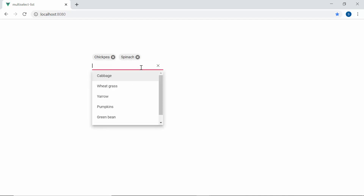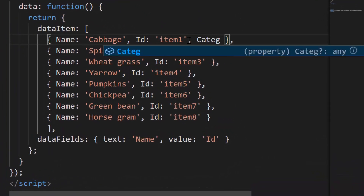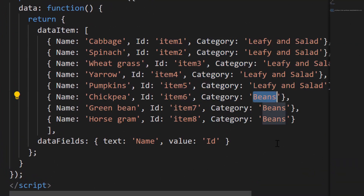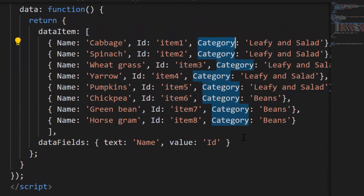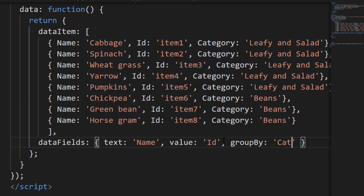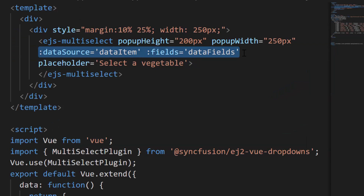Now let me show you the steps to group the Multi-Select dropdown items. For that, I need to define one more field called category with appropriate values on each of the existing data source items. Then I will map this newly defined field category to the groupBy option within the fields property of the Multi-Select dropdown component. As the data item and data fields variables are already assigned, let me show you the output directly.